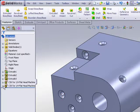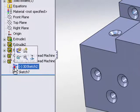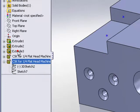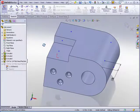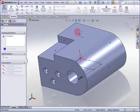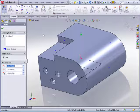If we expand that feature in the feature manager tree, you'll now notice that the placement sketch is indeed a 3D sketch. You can go back in using the edit sketch command, edit that sketch to add more points, remove points, and or move or constrain the points as needed.